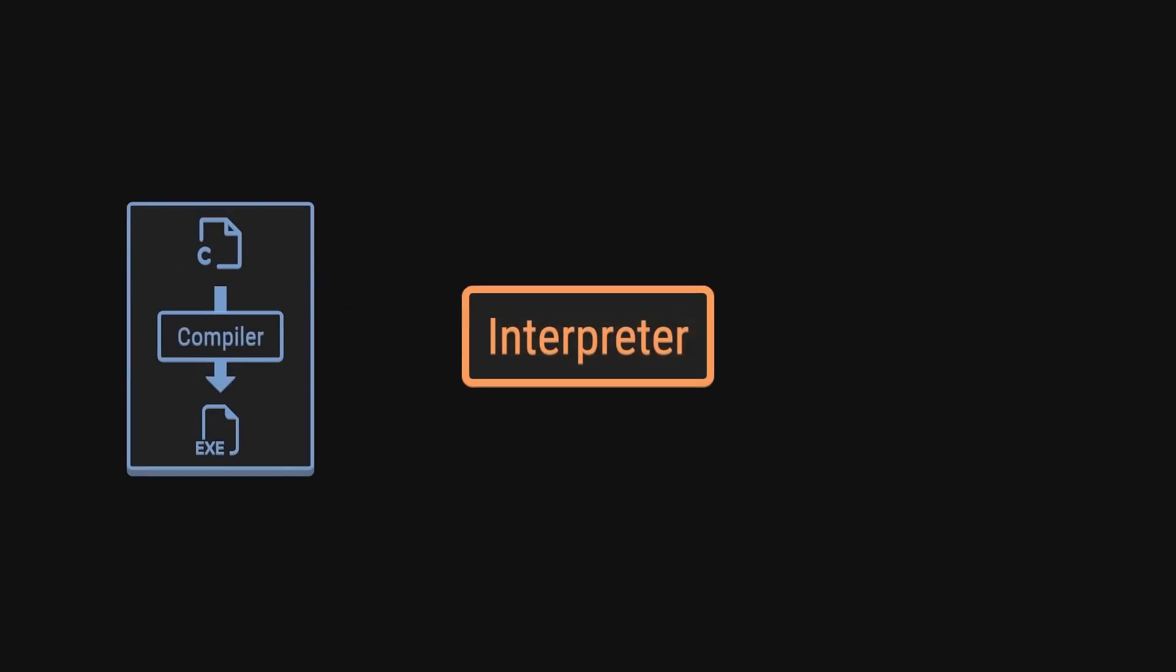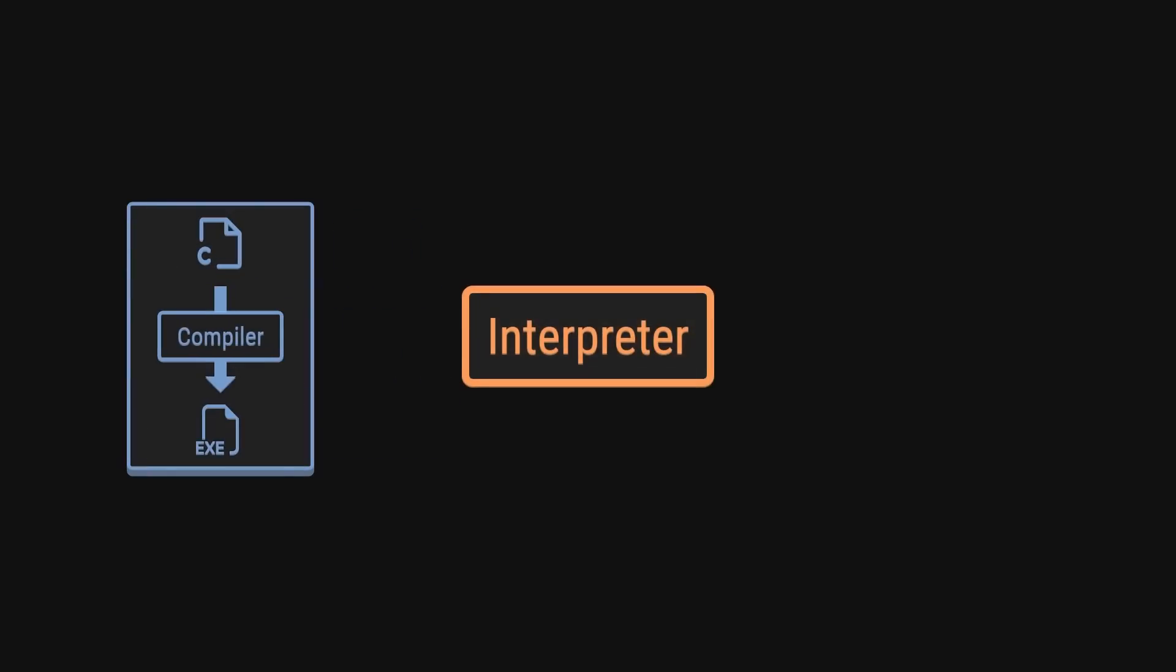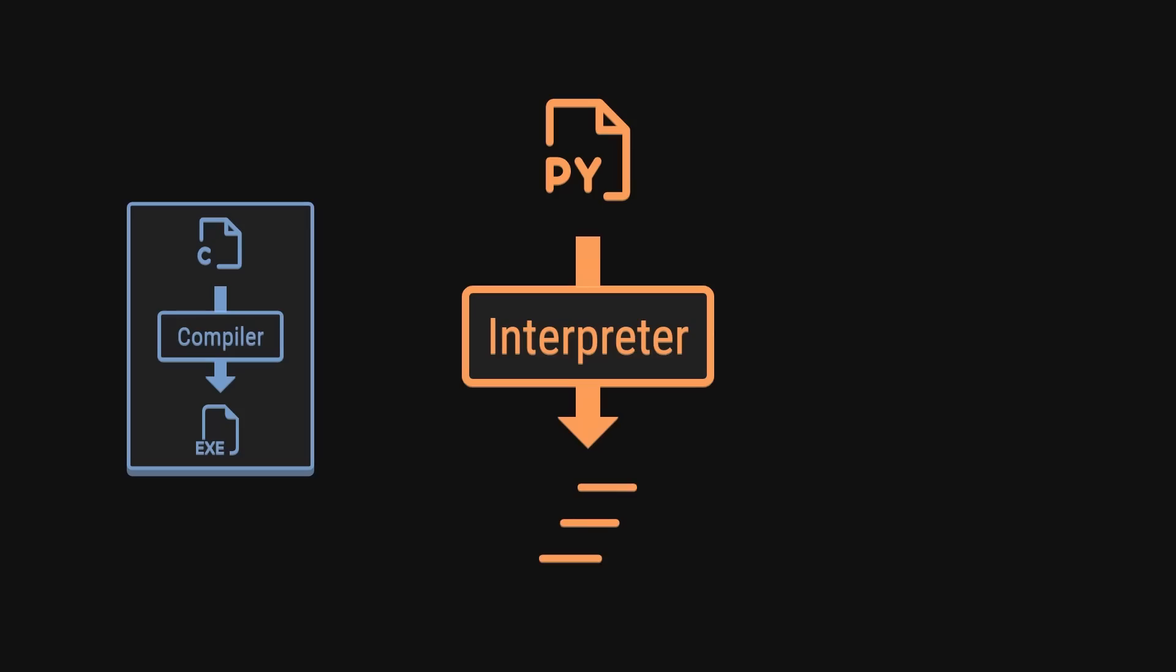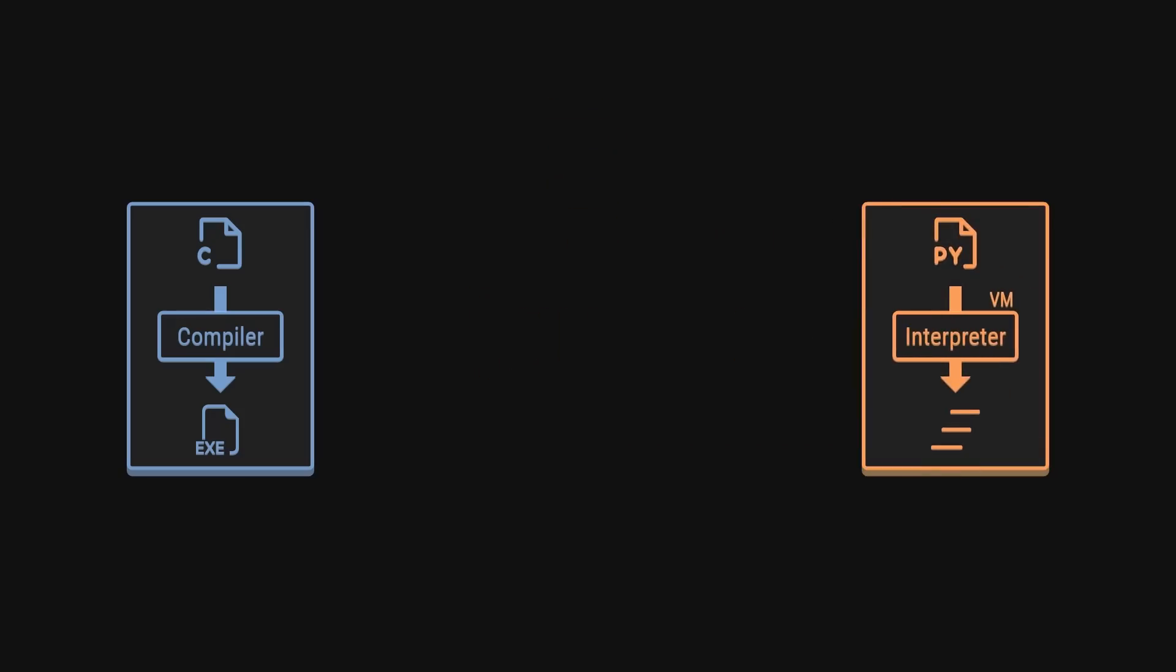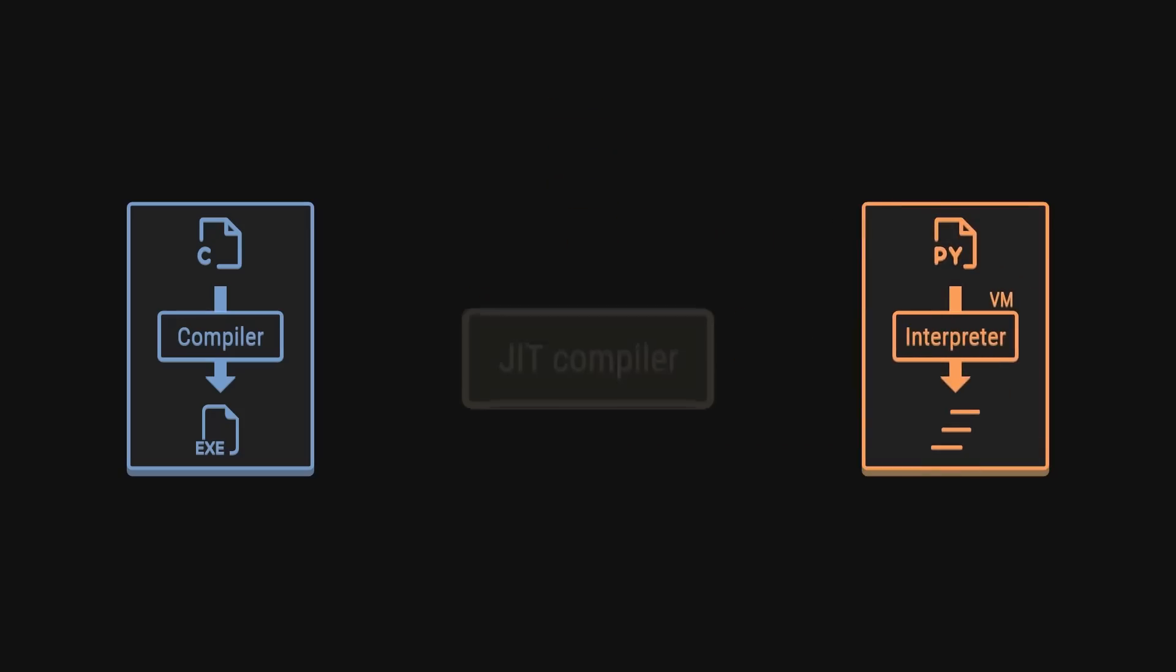On the other end of the spectrum, we have interpreters which take in some code and execute it immediately by running through a virtual machine of some sort. JIT compilers exist in the middle of these two.